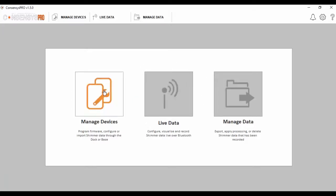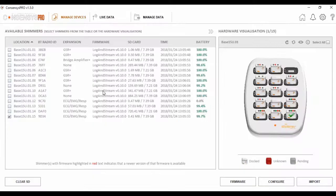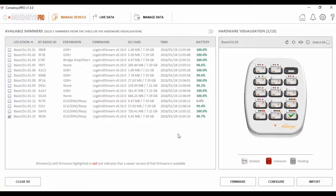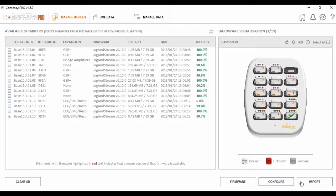The first tab is Manage Devices. This tab is essential for when you are starting your trial, as it allows you to perform a number of functions, including programming the firmware, configuring the devices, and importing the data from the device's SD card. All these functions should be considered before you start collecting data.